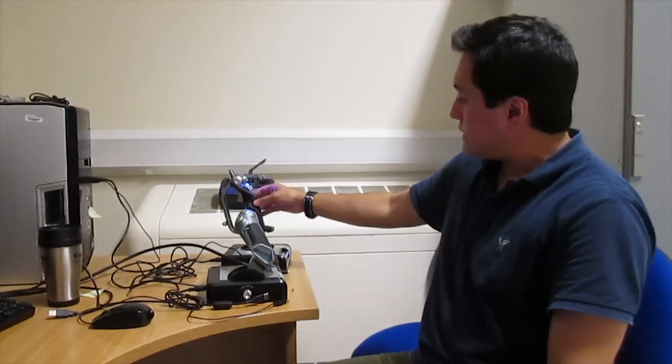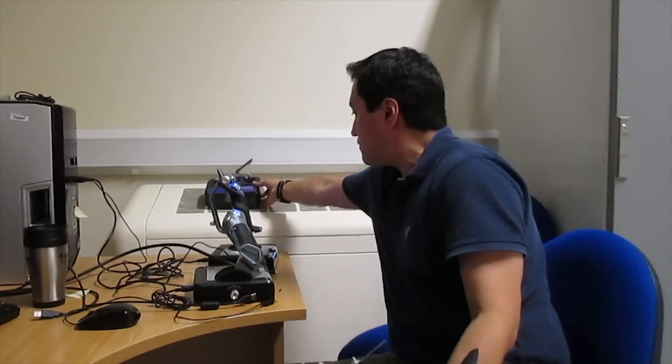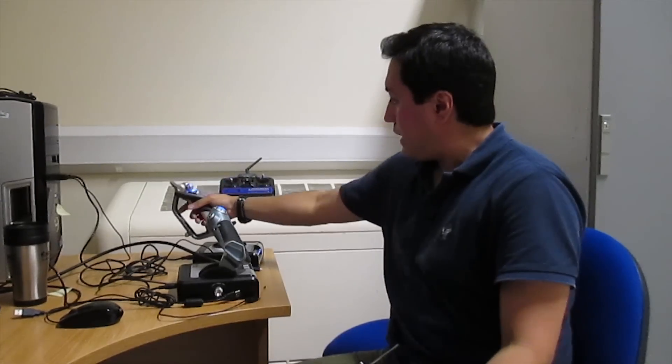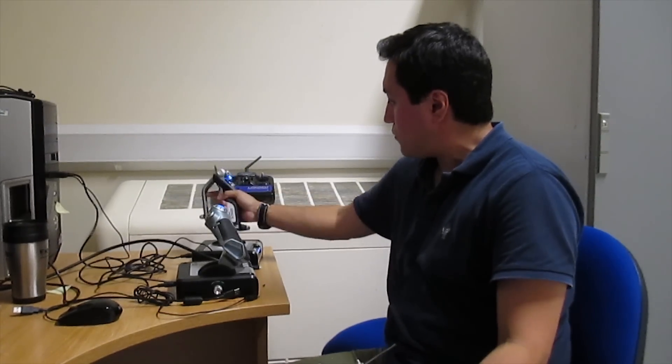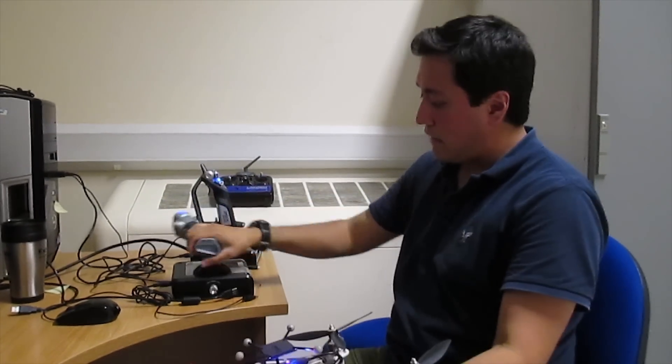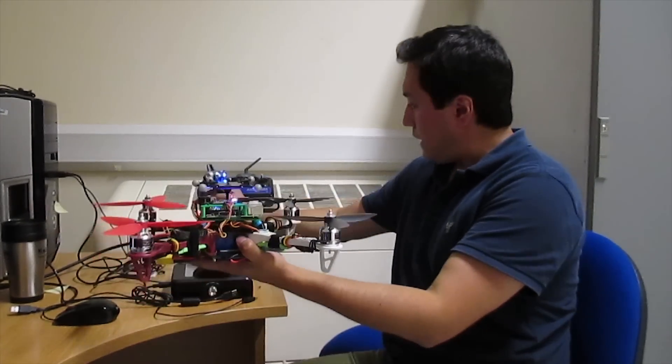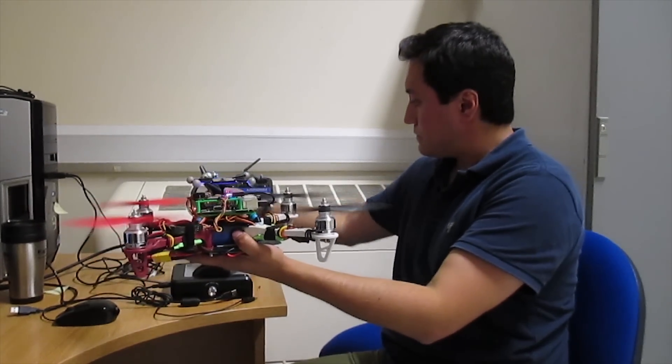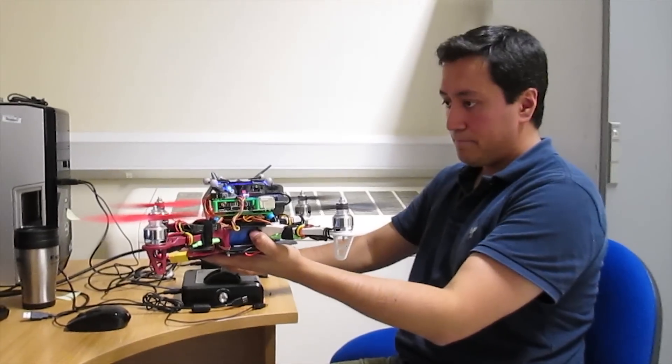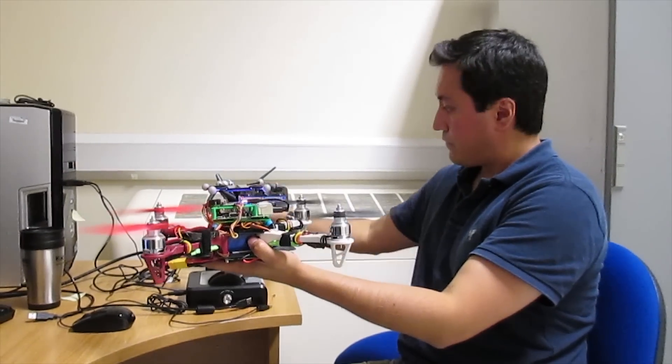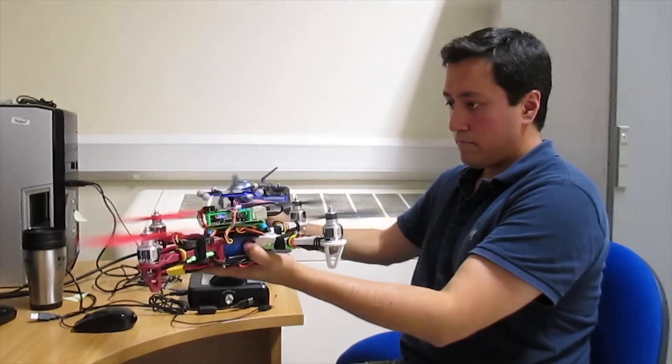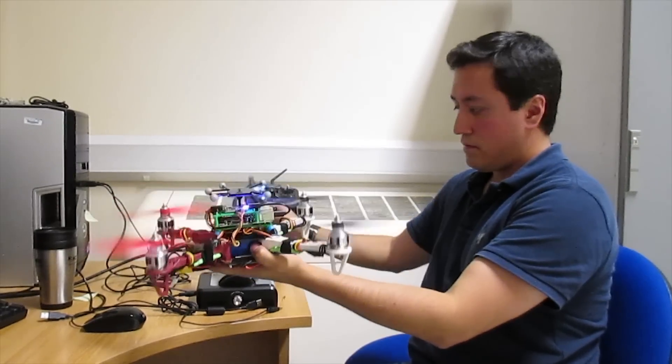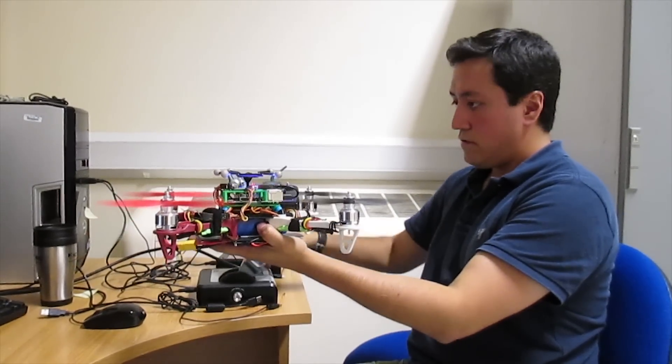Yaw is similar to one of these, and pitch, roll, and throttle. I'm going to arm it and throttle up.